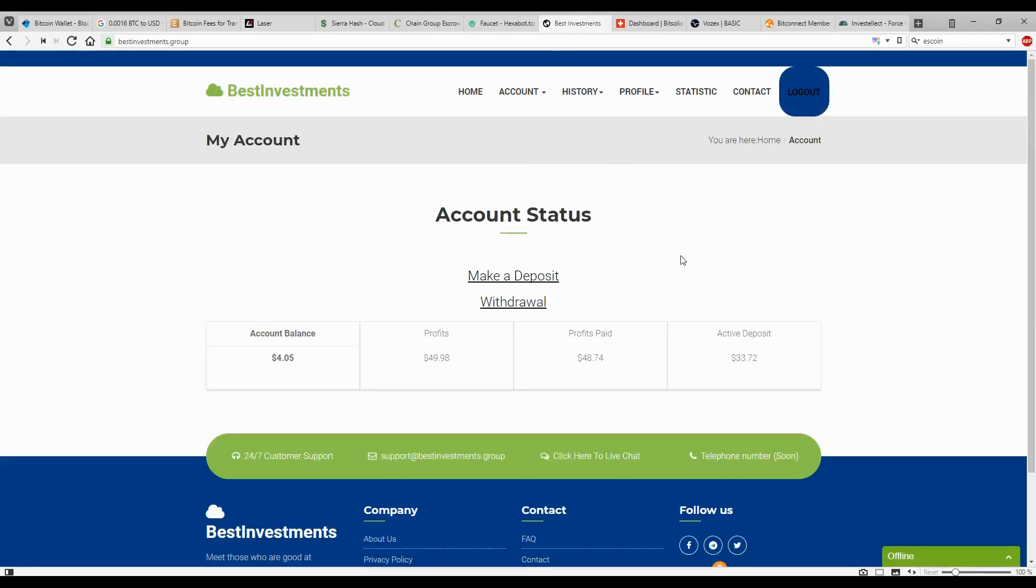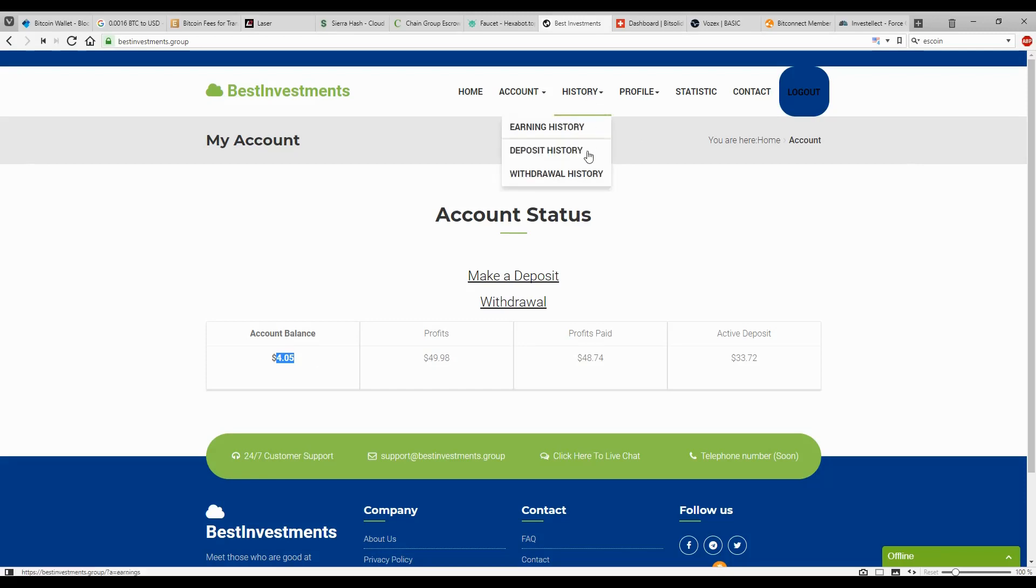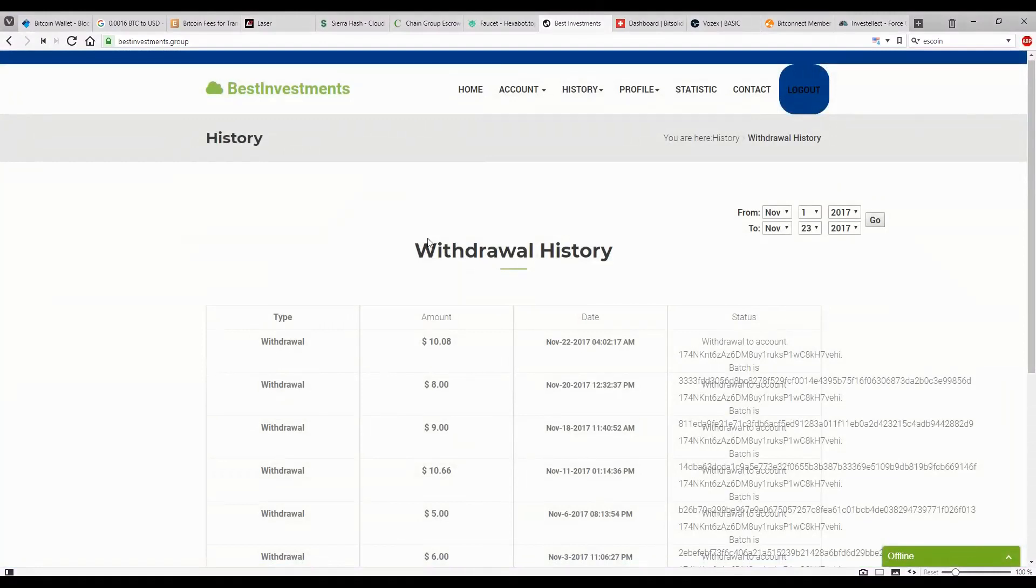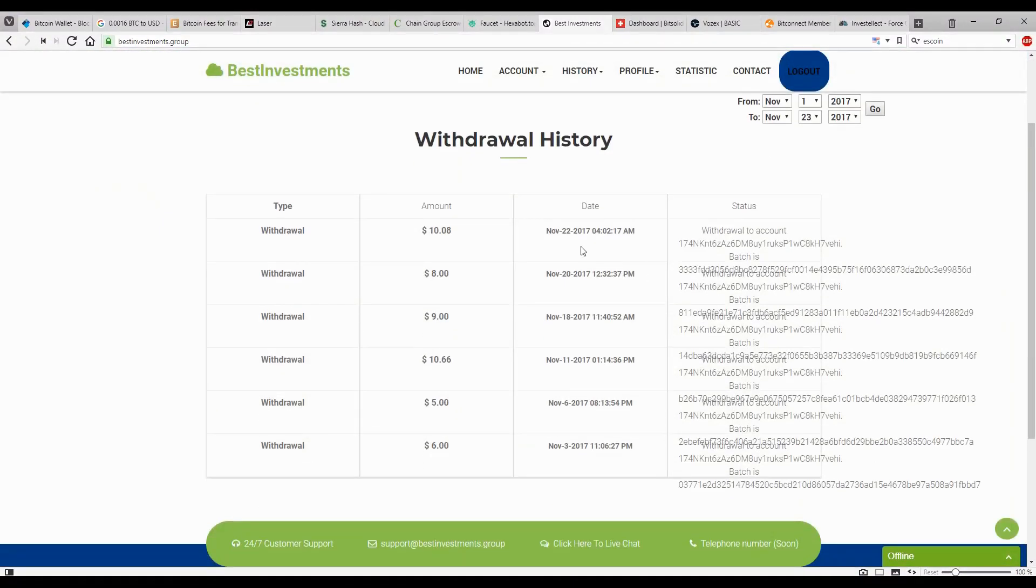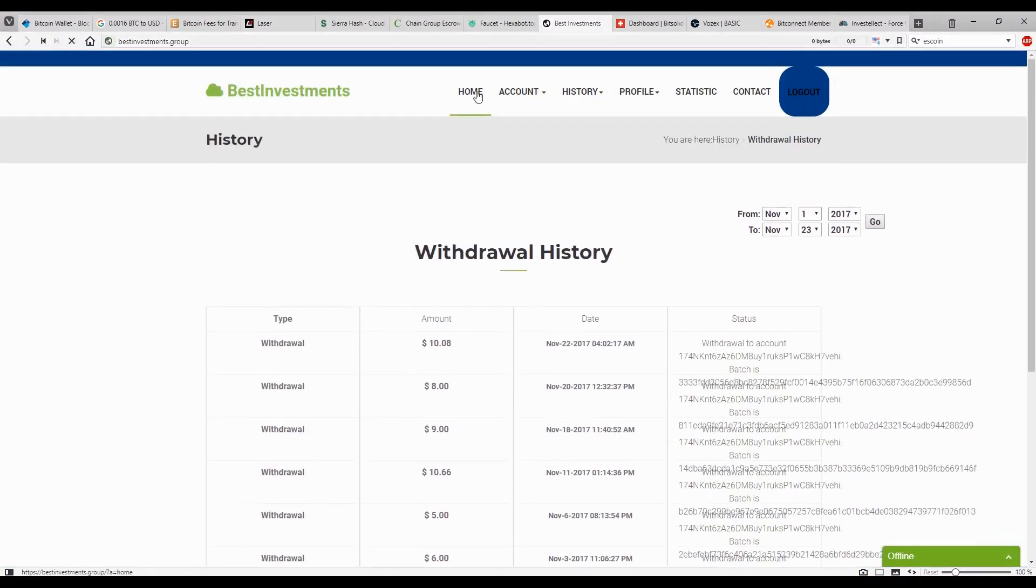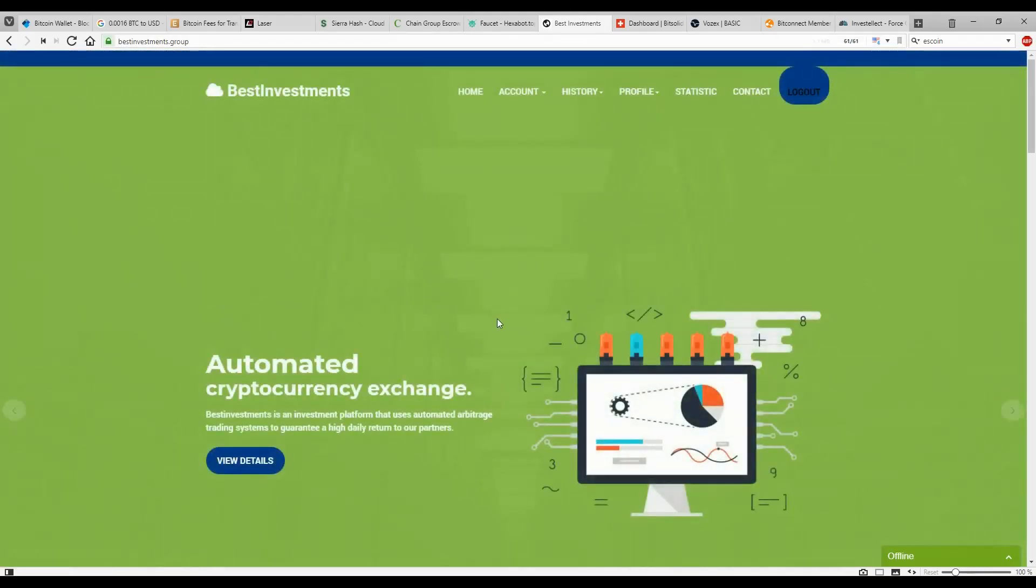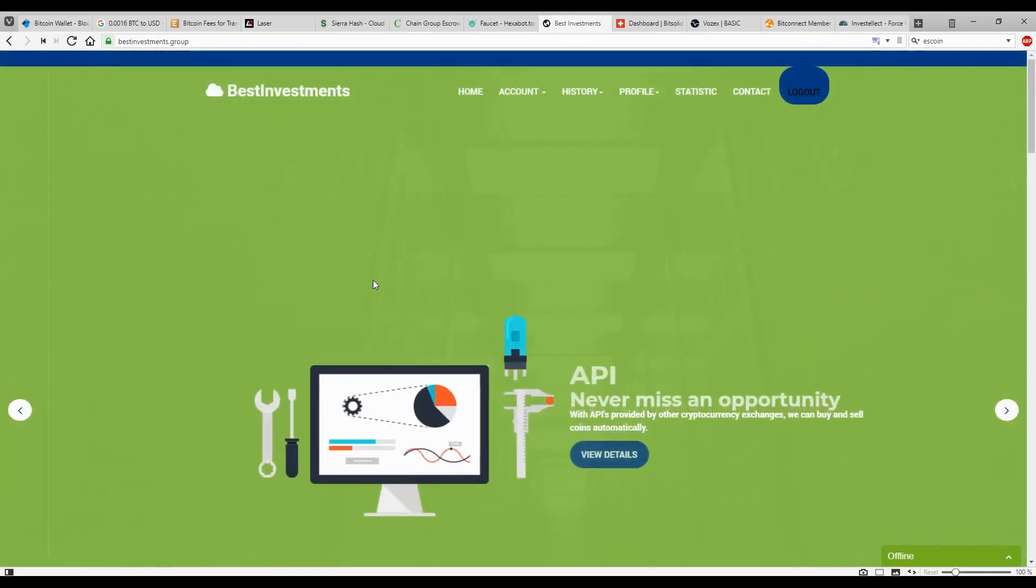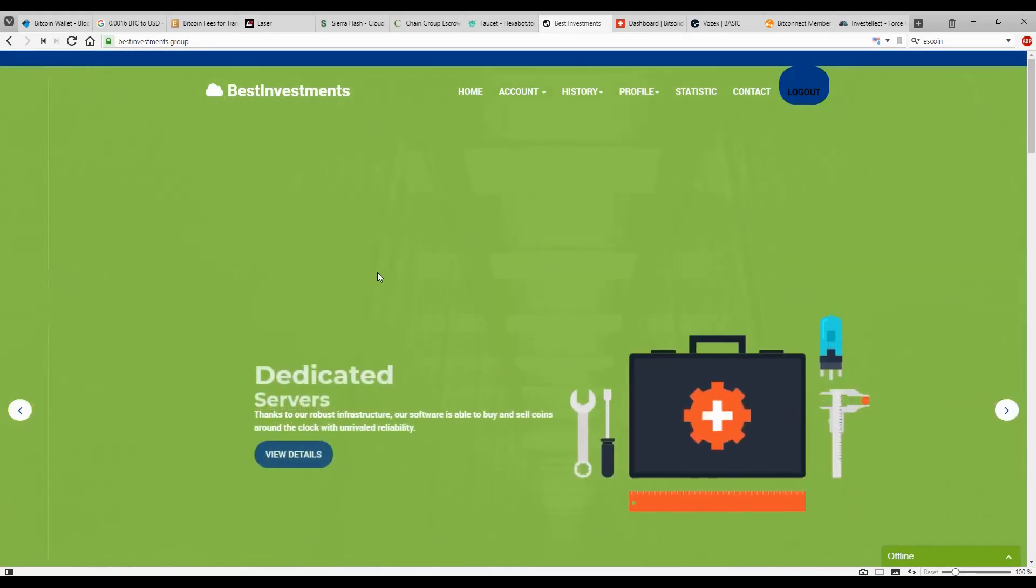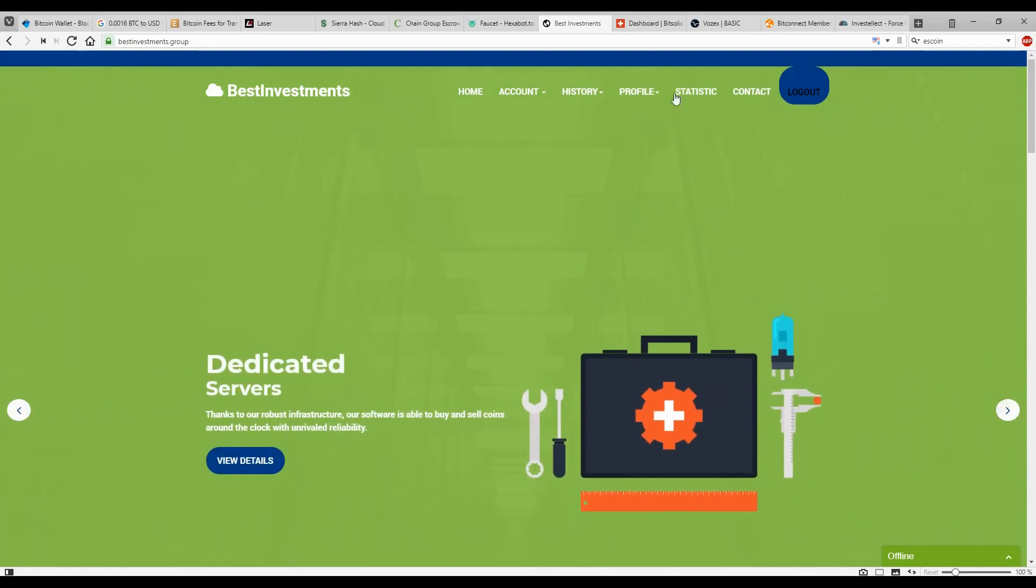Next on the line, Best Investments. So it's still working. It's still paying. Just bear in mind with Best Investments, they pay after 24 hours. So the payment can take up to 24 hours. I currently have an account balance of $4.05. So I can't do anything right now. I will have to wait until tomorrow to be able to make another withdrawal. And as you can see, they're being paying out. But if you decide to invest in this platform, just bear in mind that when you make a withdrawal, it can take up to 24 hours. So don't freak out. But because they're still paying, it just takes a little bit longer.